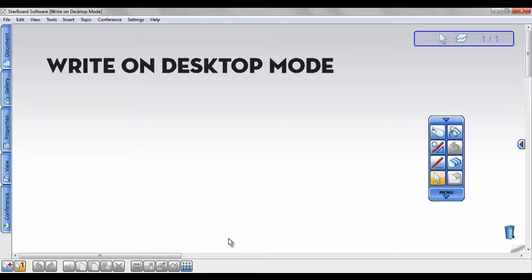With the Starboard software, you can annotate outside of the software. This is called Write-On Desktop Mode.